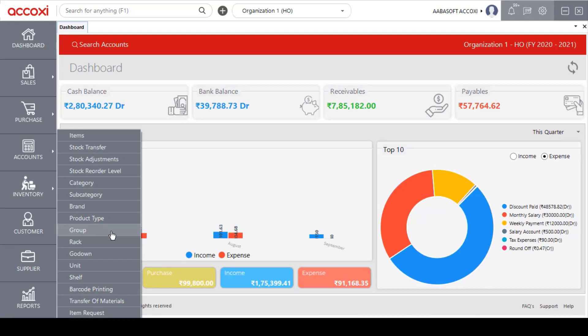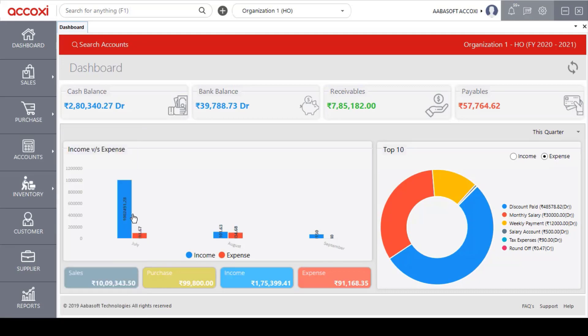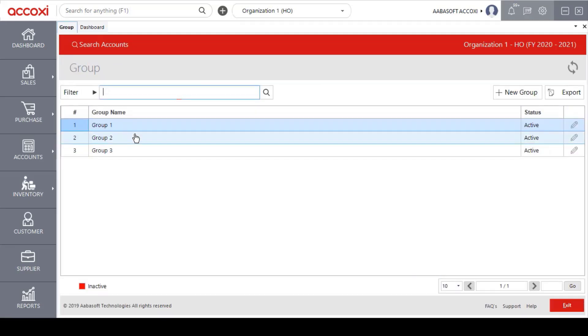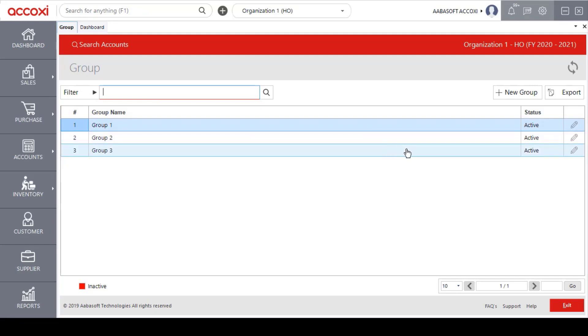First of all, click on Group. We open the group form. We will create a new group. We can enter a new group name. On the right side, we have added a new option.